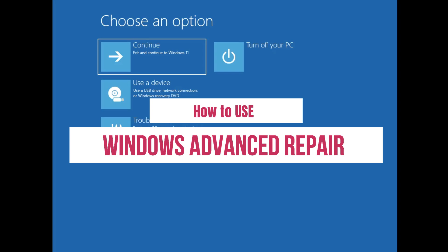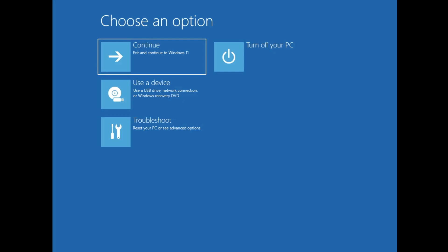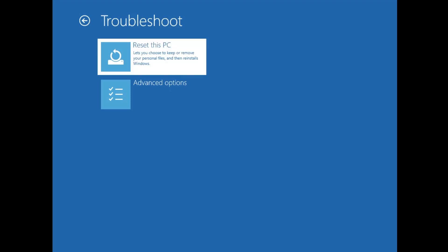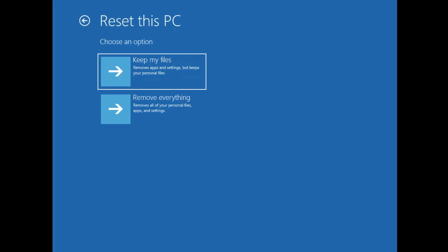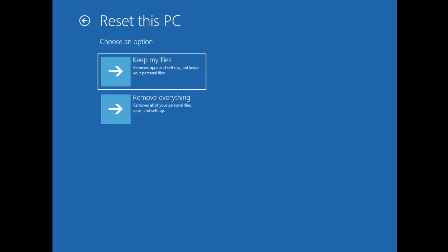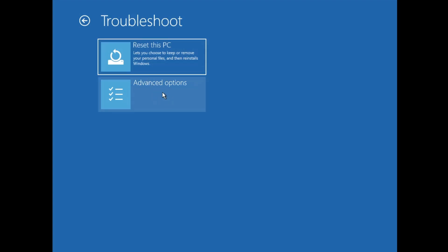Now let's see the uses of these options. Once you're here, click on Troubleshoot. The first option is Reset This PC. If you want to reset or format your PC, click on it and it gives two options: Keep My Files and Remove Everything. If you want to remove everything, choose the second option. If you want to keep your data but delete all applications and settings, go with the first option.